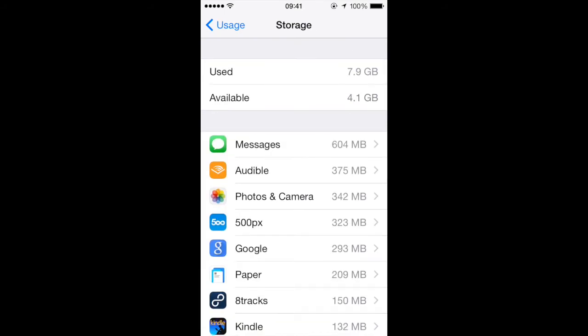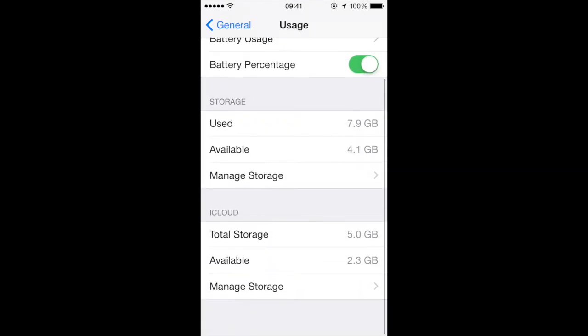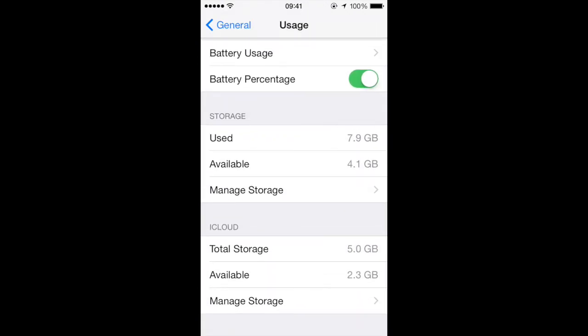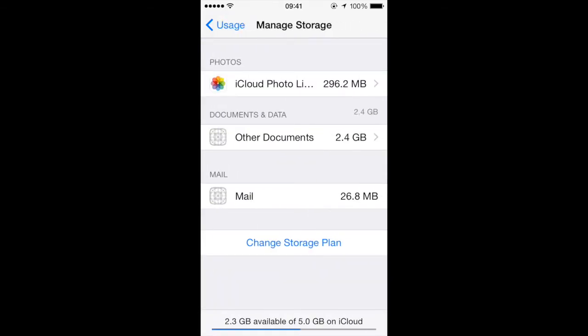Go back a screen by clicking on Usage and scroll down to the iCloud section. Here you're going to see your total storage, your available storage, and the ability to manage storage. So click on Manage Storage and you can manage the storage by clicking each section.